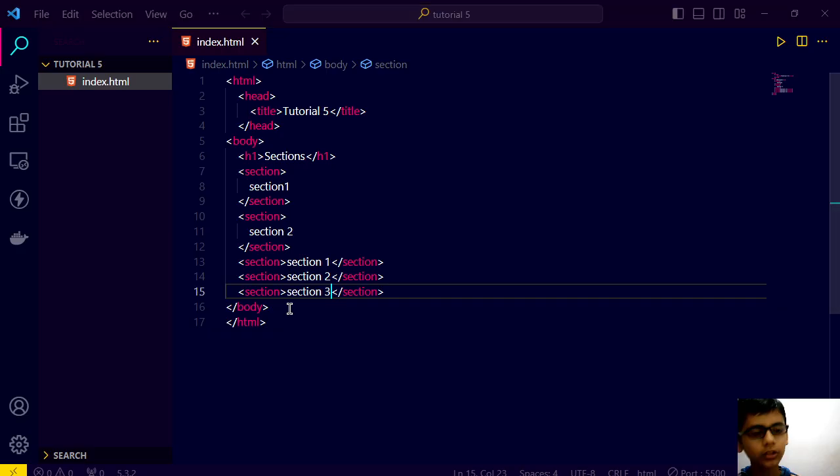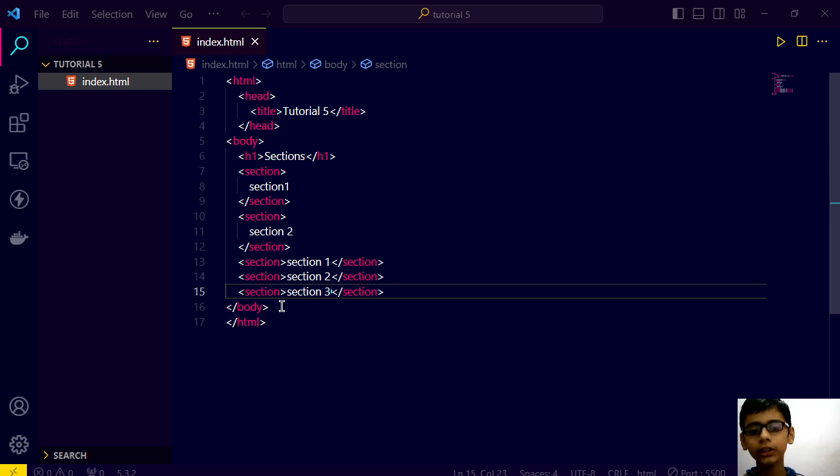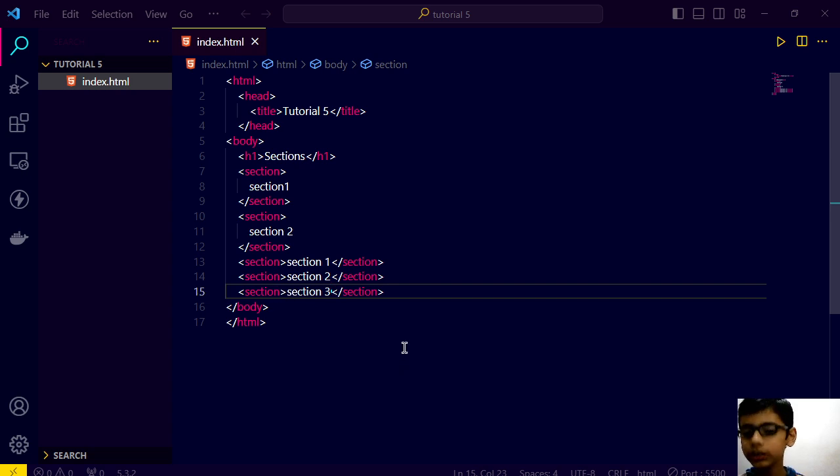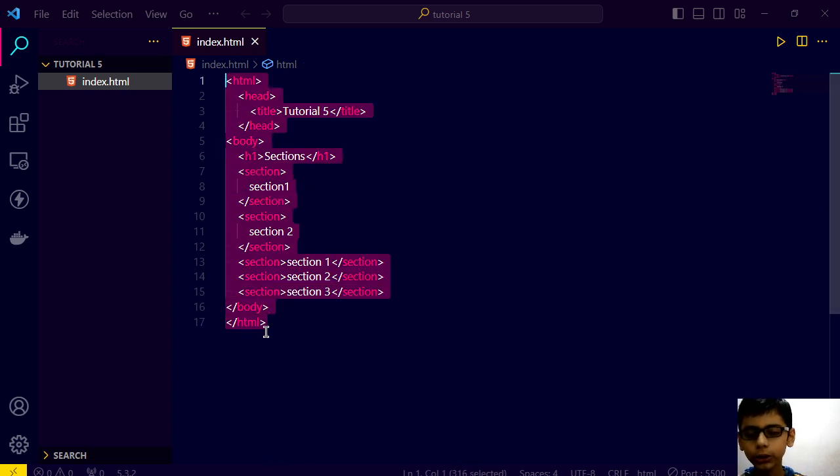But what is use of section? When you will learn CSS styling and JavaScript, then these section will be so much useful.